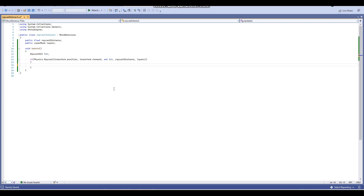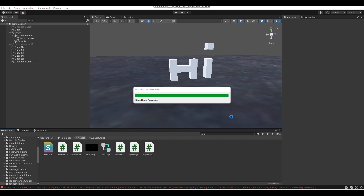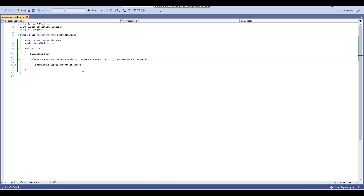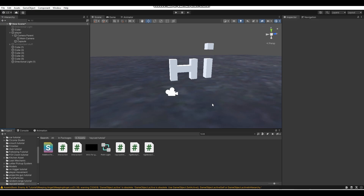Now we're going to collect information from the hit variable depending on what object the raycast hits. We'll do this by going print(hit.collider.gameObject.name). So as an example, when the raycast is hitting any object we're going to print out the name of that object, so we know what object it is hitting. This is basically just an example to show how collecting information with a raycast works.